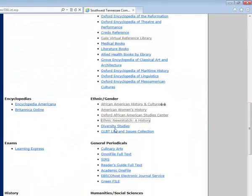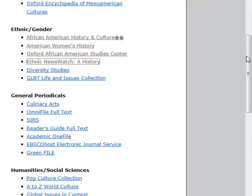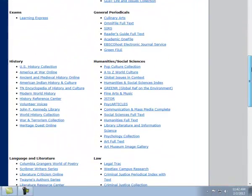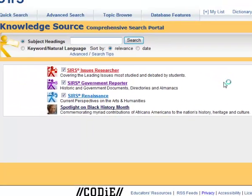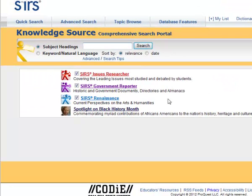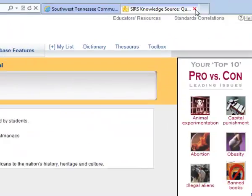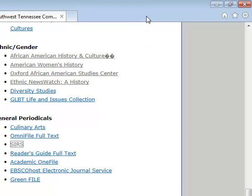You may also want to try Diversity Studies. As we continue down, under the category of General Periodicals, you may want to try SIRS, which stands for Social Issues Resource Series. There is a spotlight provided on Black History Month that you may want to look at.